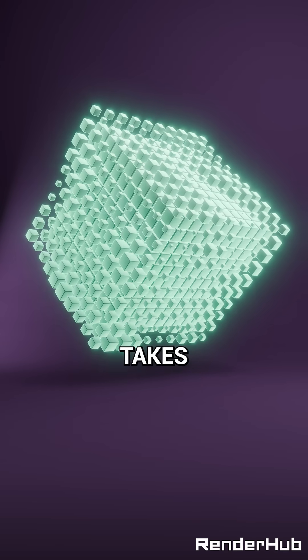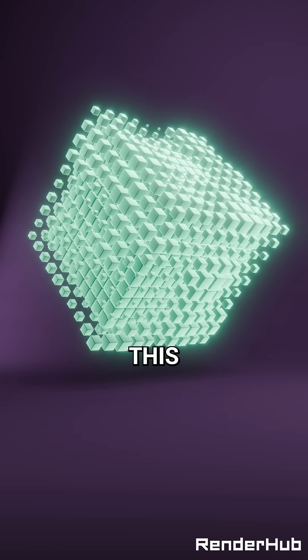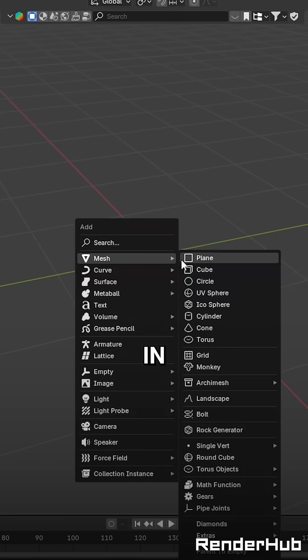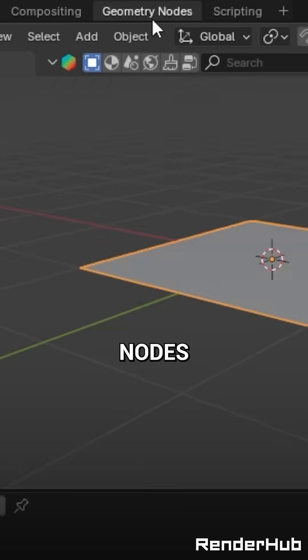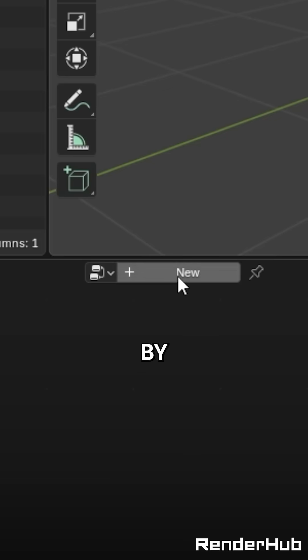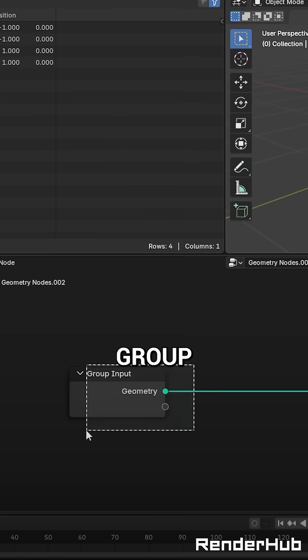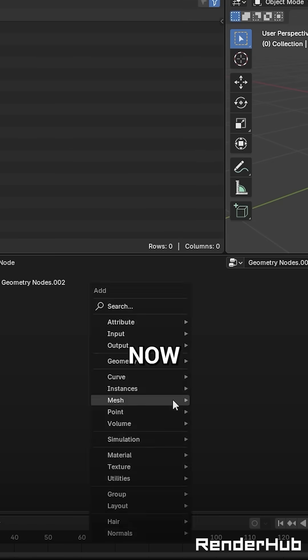Seven nodes is all it takes to make this. Add a plane in the viewport, go to Geometry Nodes, and start by deleting the group input.